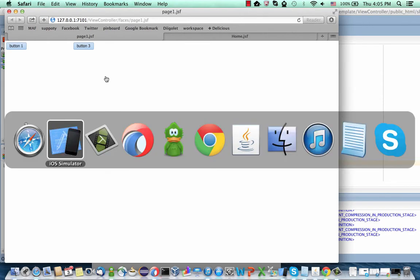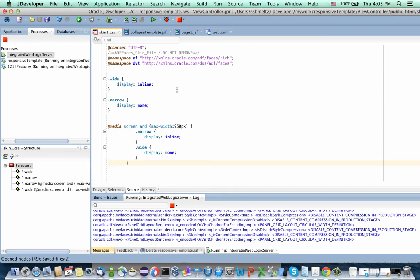So how do you achieve it? In our JDeveloper project, what we can do now is define the needed style sheets that previously needed to be inside a specific page in the skin. At the skin level for our application, we're defining a wide style and a narrow style, and then we're assigning values for the display property — wide is inline, and narrow is none. Basically, by default the narrow style is not going to be shown and the wide style is going to be seen. However, we have a media query here, and when the screen becomes smaller than 950 pixels, we're switching the two — so narrow is suddenly displayed and wide is hidden.